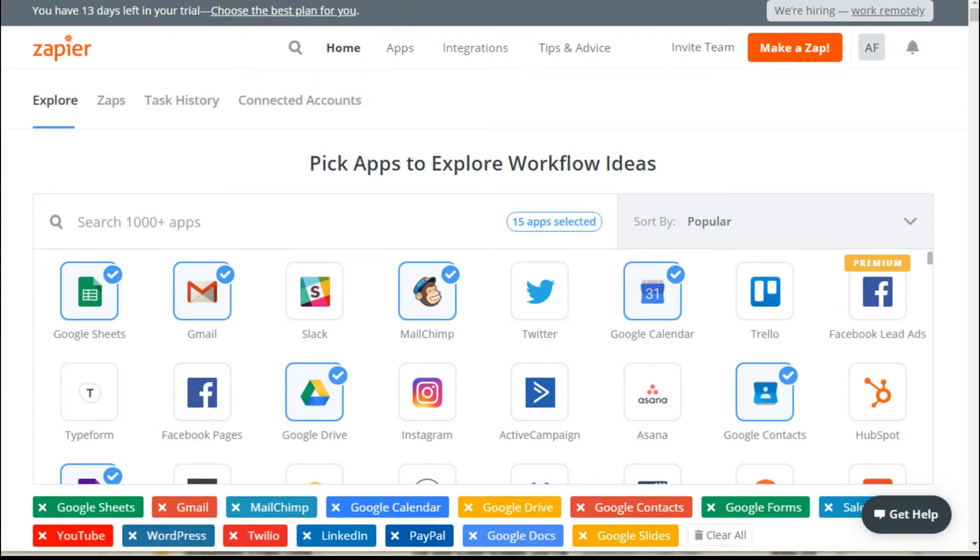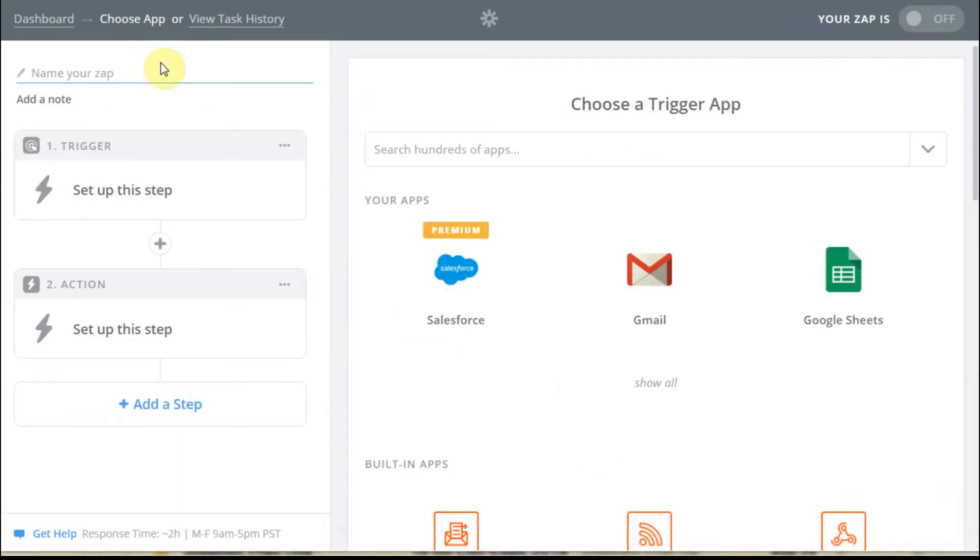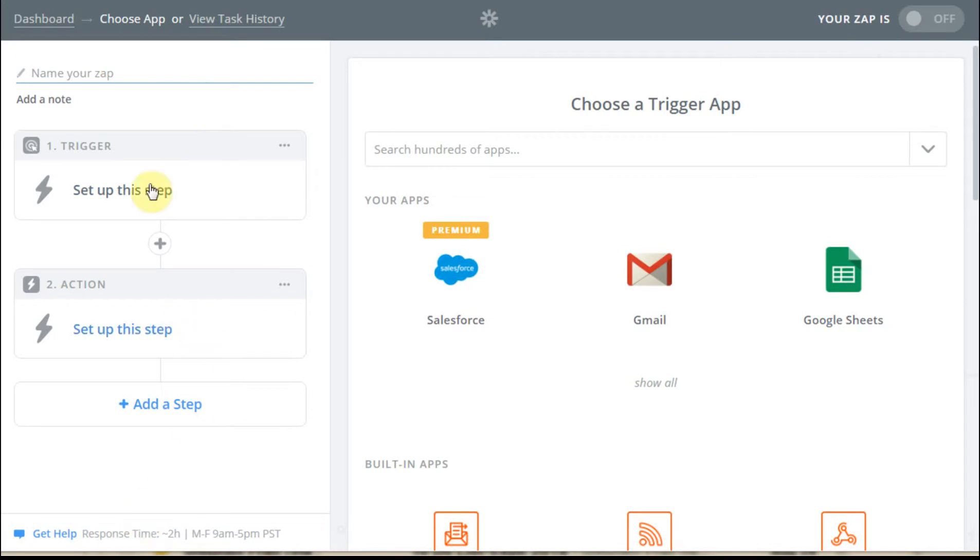What that allows us to do is, first thing we have to do is name this app, add a note. On this screen, notice too, there's two panels. You've got a left side which is showing you kind of the path, and the right side is showing you selection opportunities.